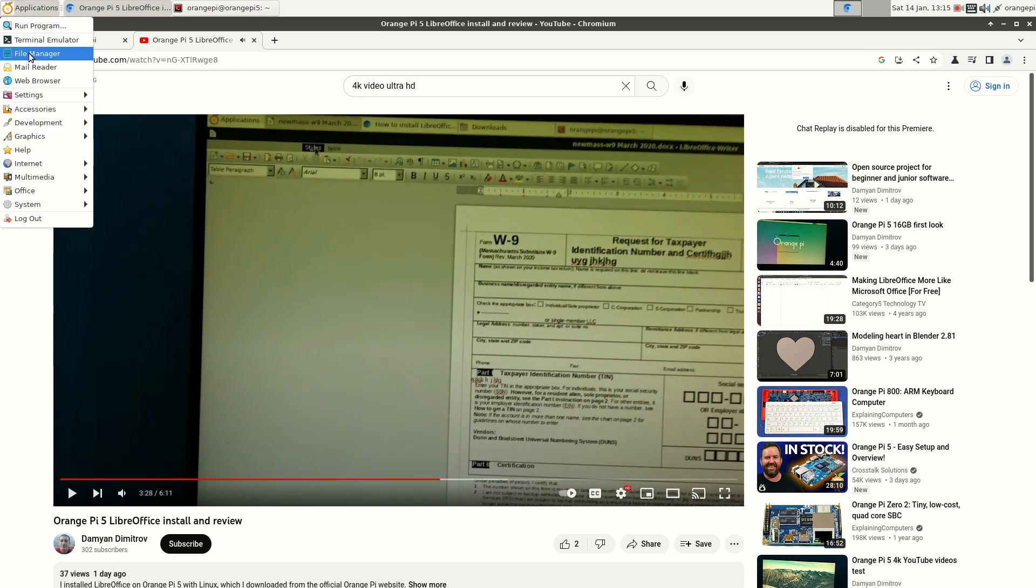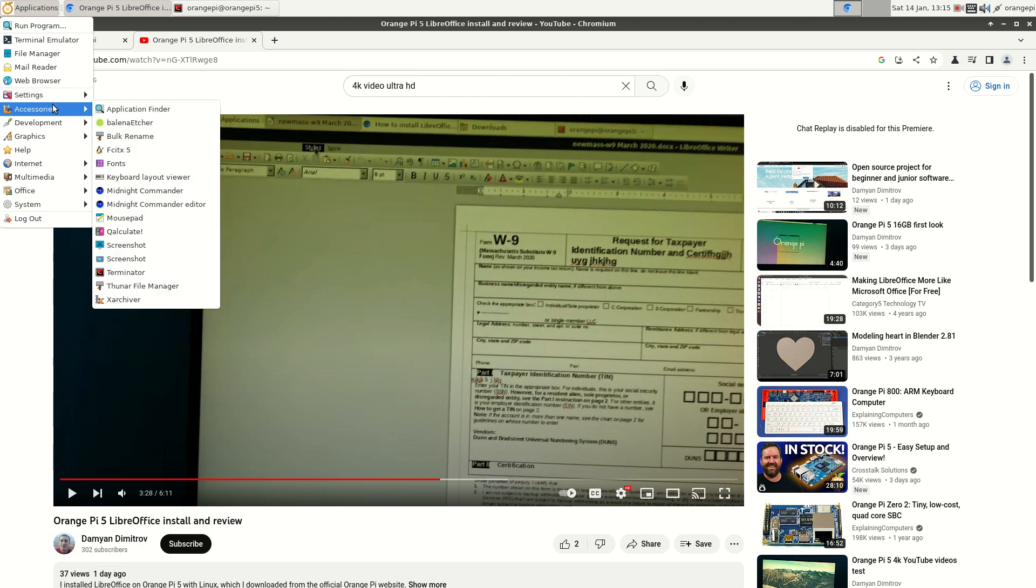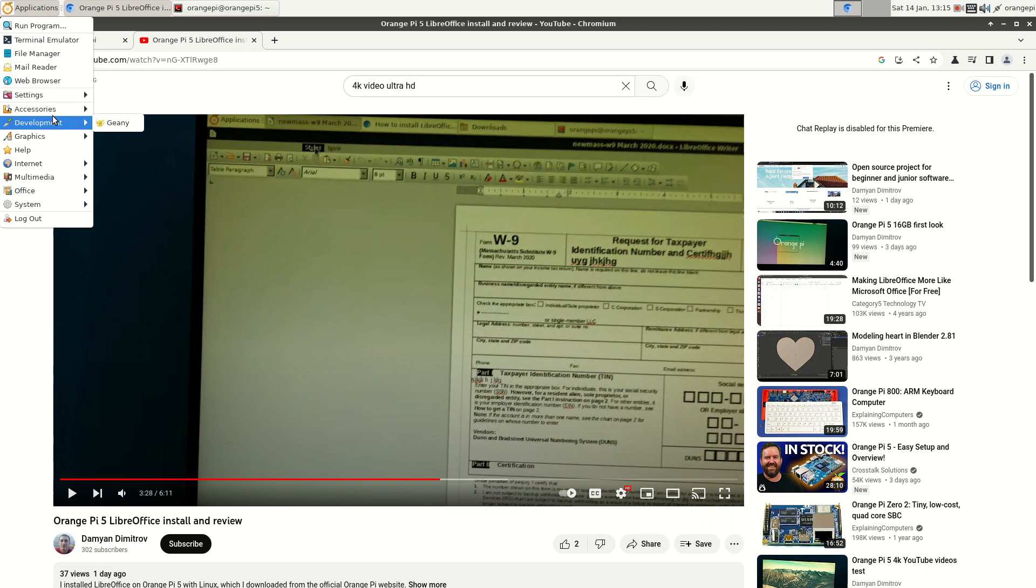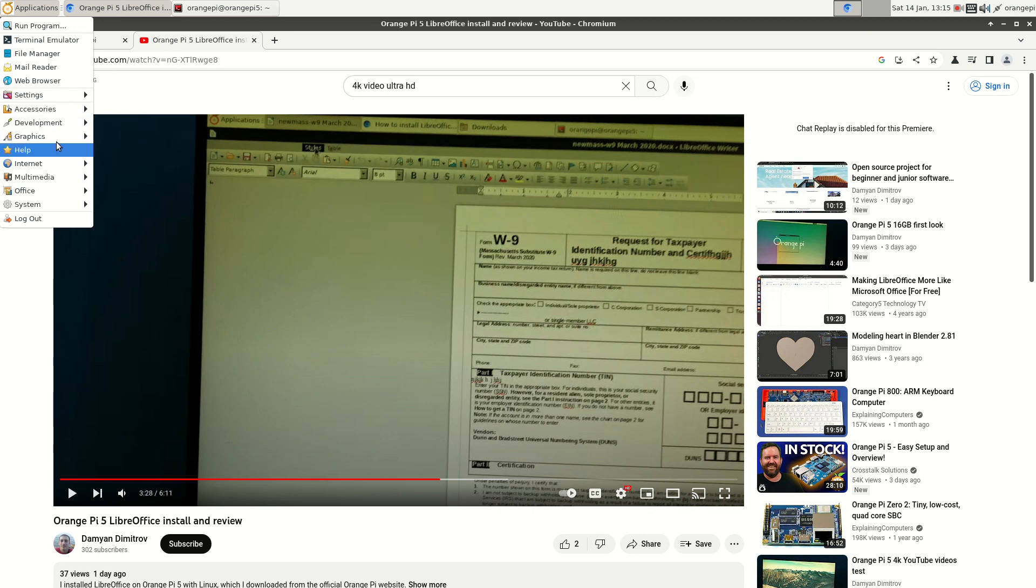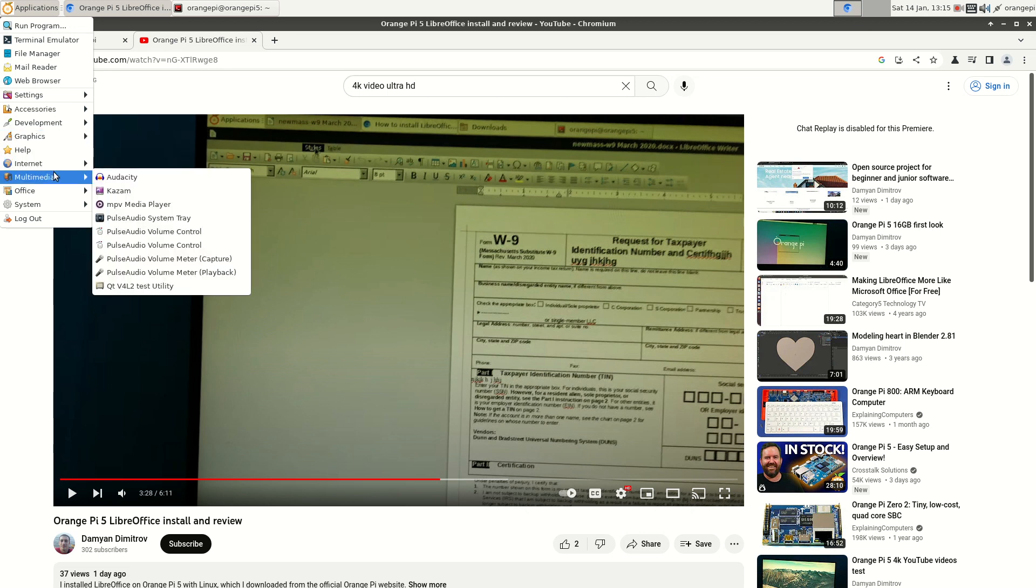During that time, let me show you. Here we have the terminal, file manager, mail, some settings. A lot of settings. Accessories. Geany. Geany for Python development. Some graphics. Now, by the way, you can see LibreOffice started to show up. Some multimedia. Kazam is installed by me. It's a really nice program for videos.